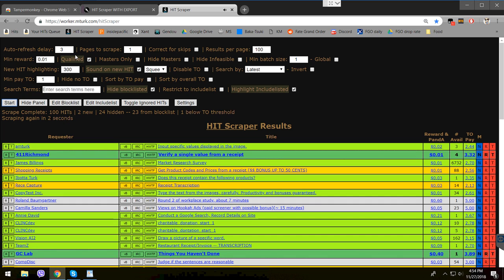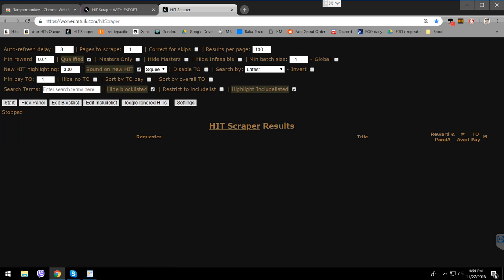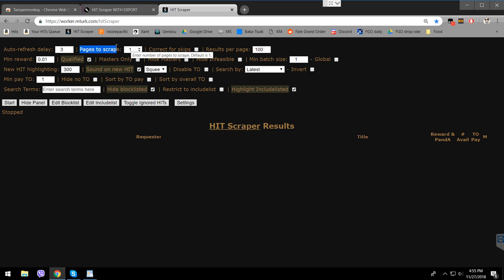Pages to scrape — I don't really know what it does. I tried changing it and nothing happened, so I just keep it at 1 for now.